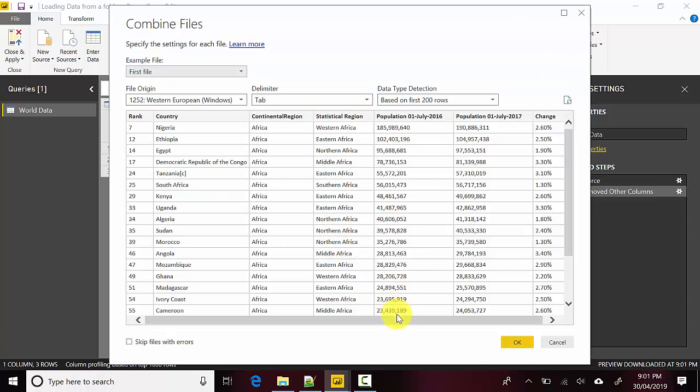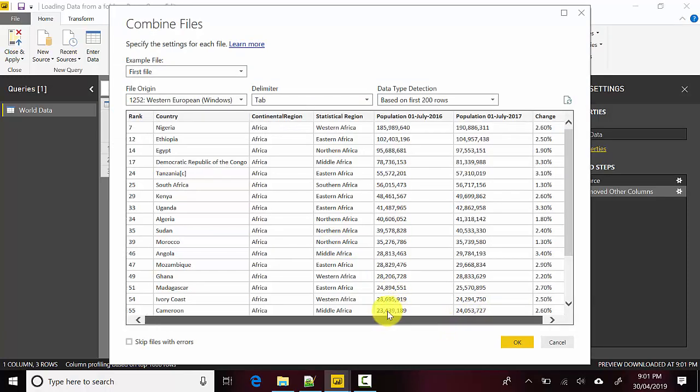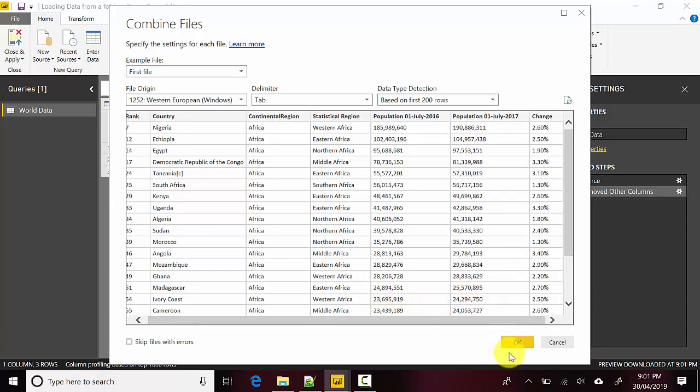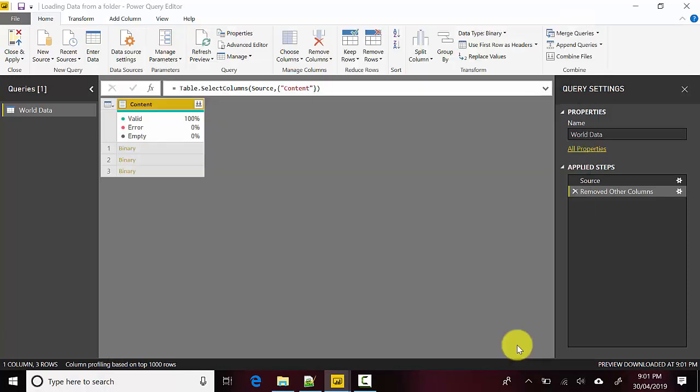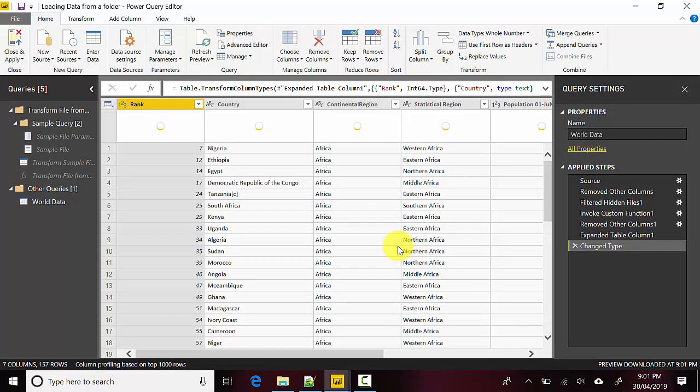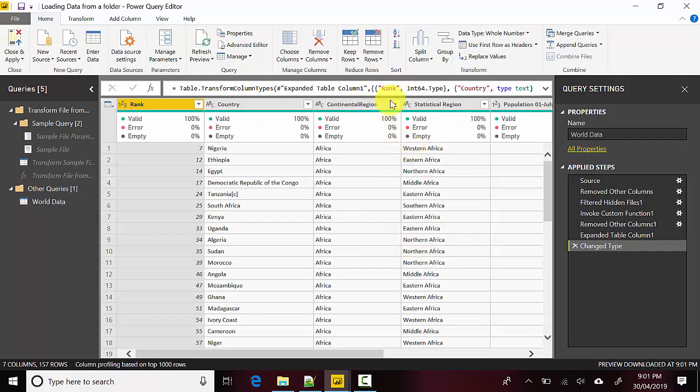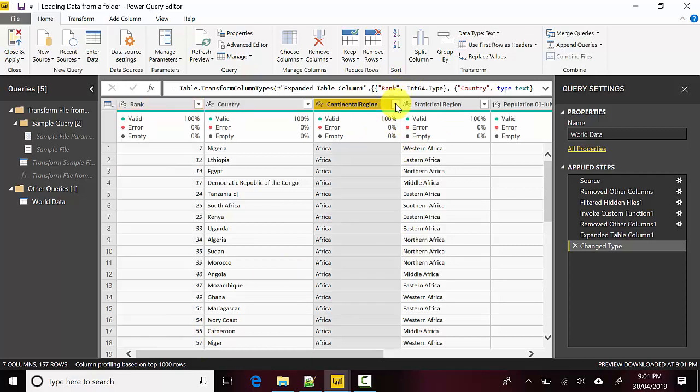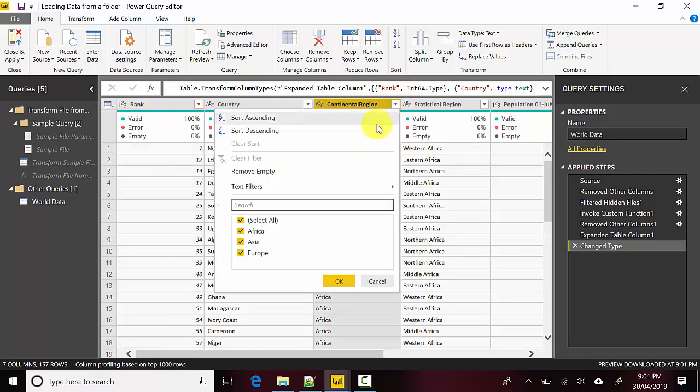What it does is it combines all the content from three files. If I click OK here, you can see I've got these three files. I can tell because I've got three regions: Asia, Africa, and Europe.